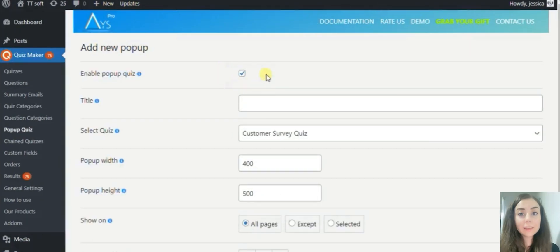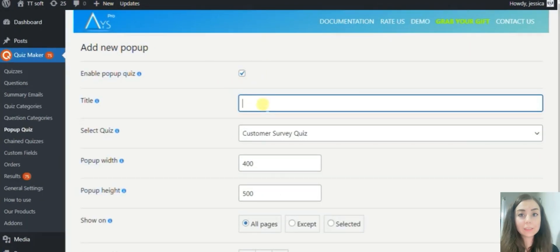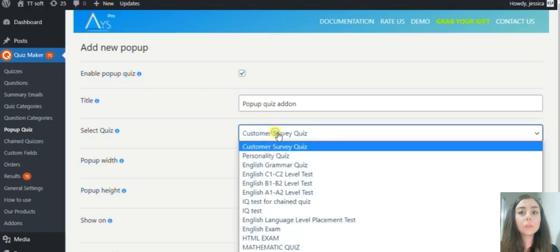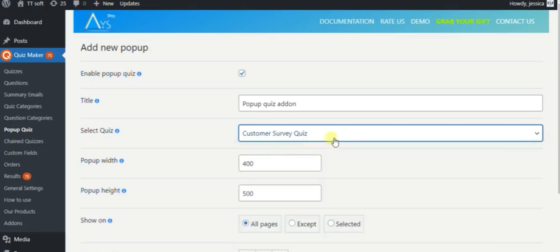Firstly, enable the pop-up quiz, then give it a title. From your already created quiz list, choose the quiz which you want to be displayed within a pop-up. You can also modify the width and height.